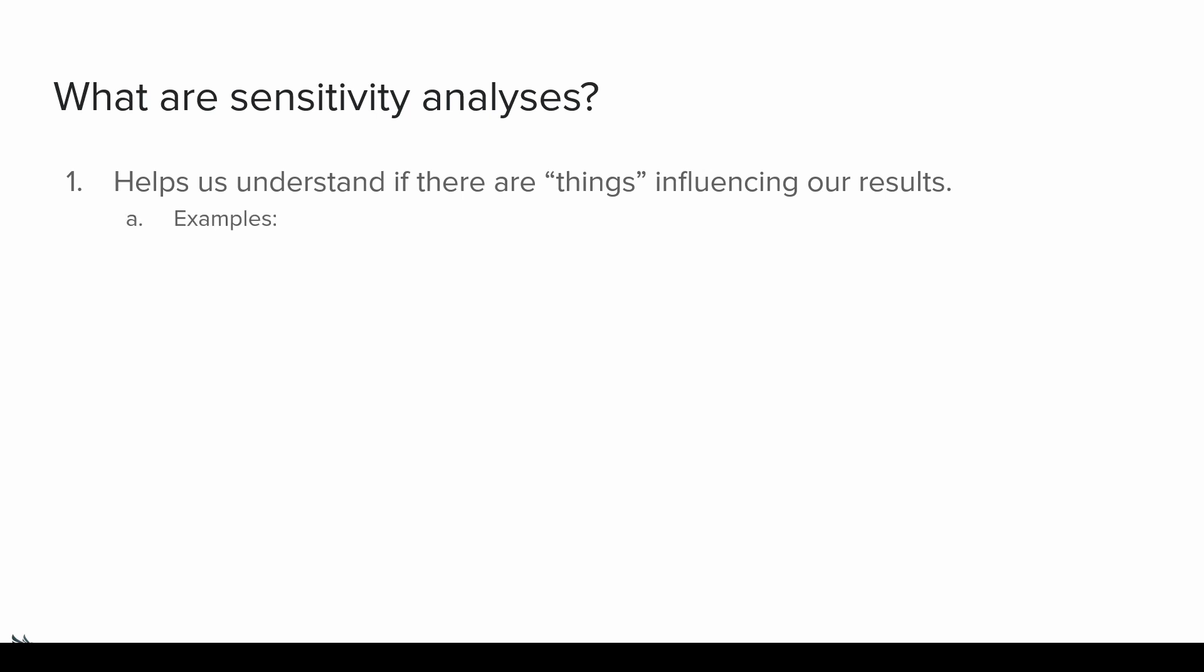So first and foremost, here are the three most common examples I see when people talk about a sensitivity analysis, or maybe a reviewer requests a sensitivity analysis. First is testing for publication bias. Second is outliers and influential studies. And third is subgroup or moderator analyses.